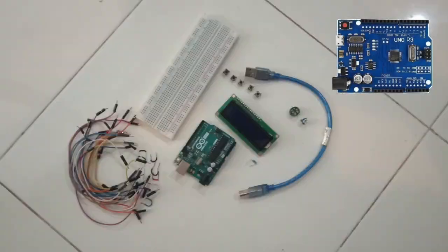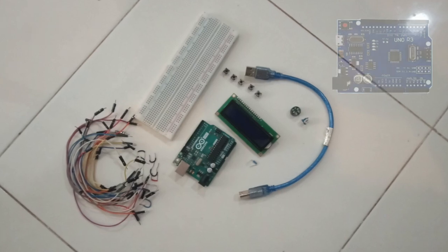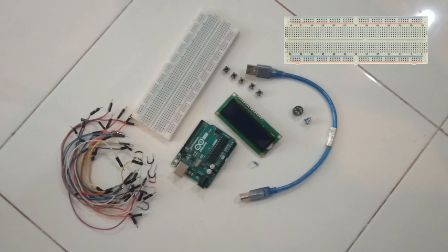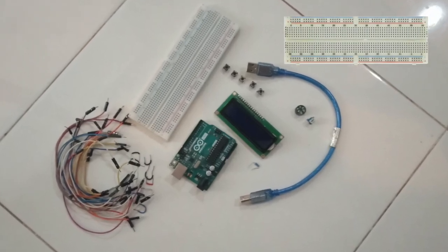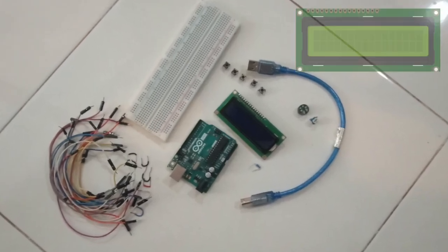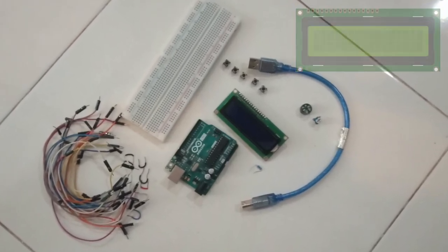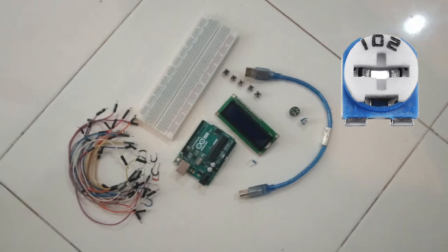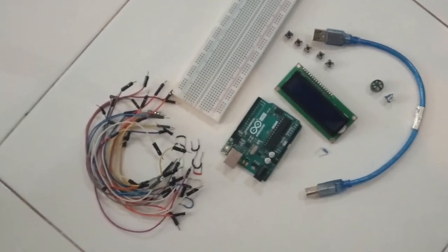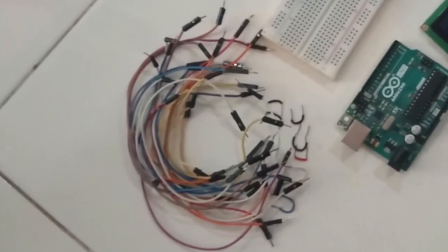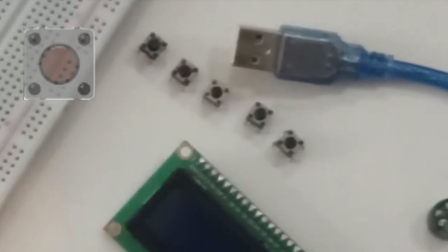You will need an Arduino Uno, a large breadboard, an LCD, a trim port, about 30 connecting leads, 5 push buttons,